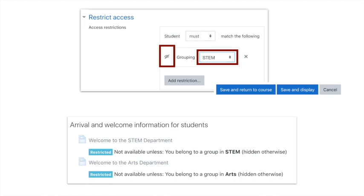What we've got at the bottom of the screen is what we'll see on our Moodle page. Each one is restricted. The first one is not available unless you belong to a group in the STEM grouping, and the second one is not available unless the participant belongs to the group in the Arts grouping.